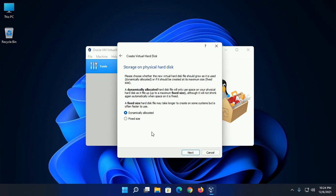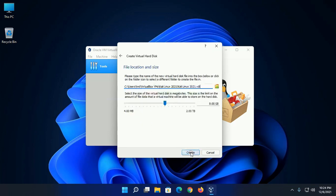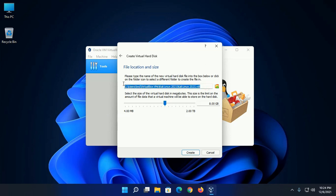Choose dynamically allocated or fixed size, then click on next. Now choose the file location. This is the default file location. If you want to change this file location, click on this icon.